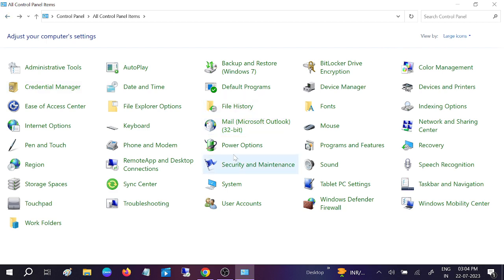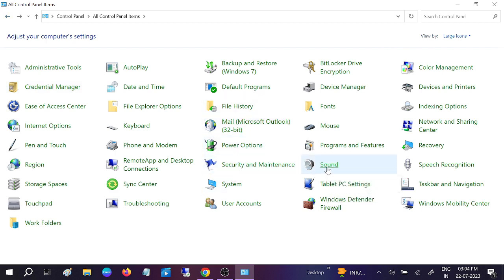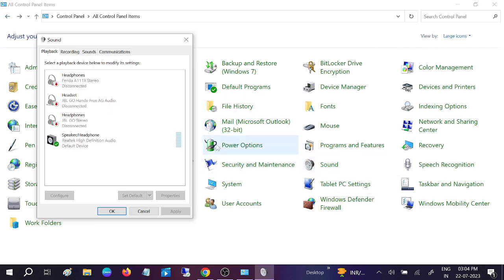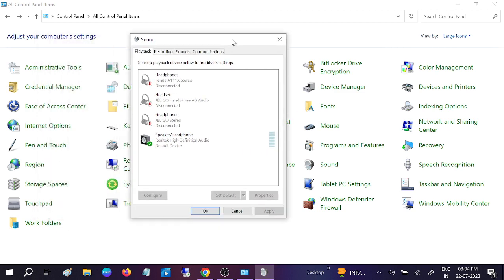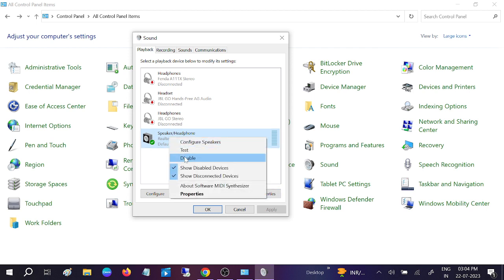Now we need to go to the Sound option. Once you go to Sound, click on the speaker or headphone, whichever you have selected. Go to its properties and make sure it is green like this. It should be enabled.